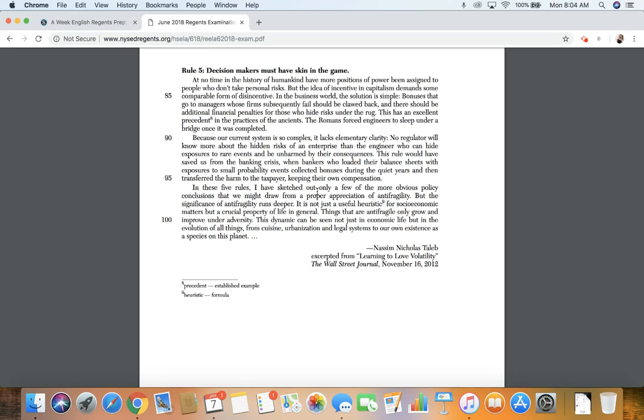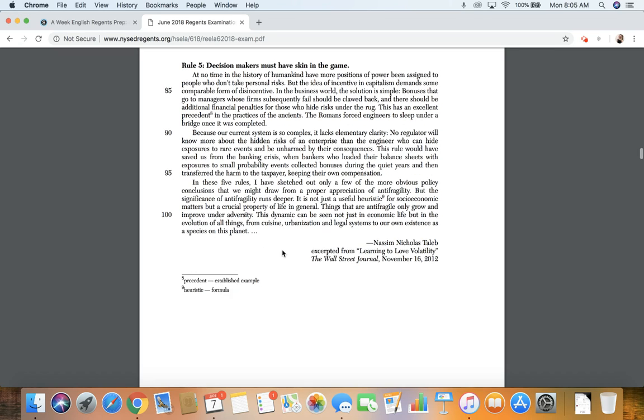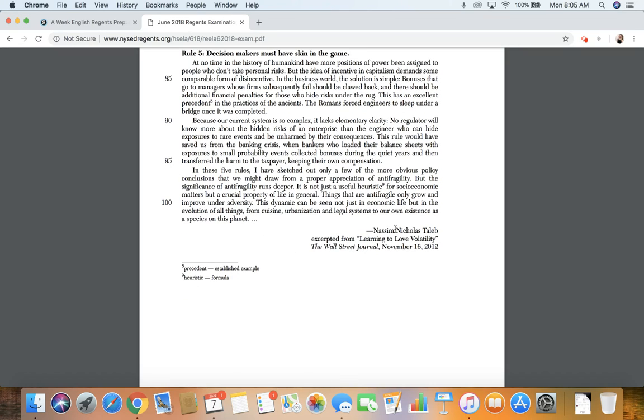So in these five rules, I have sketched out only a few of the more obvious policy conclusions that we might draw from a proper appreciation of anti-fragility. But the significance of anti-fragility runs deeper. However, it's not just a useful heuristic formula, it's not just a useful formula for socioeconomic matters, but a crucial property of life in general. Things that are anti-fragile only grow and improve under adversity. This dynamic can be seen not just in economic life, but in the evolution of all things. This is from Nassim Nicholas Talib from Learning to Love Volatility in the Wall Street Journal, November 16th, 2012.